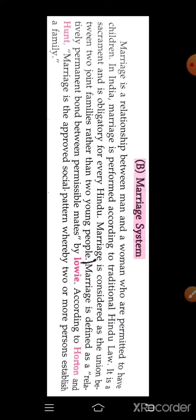Next we will see the definition. Marriage is defined as a relatively permanent bond between permissible mates, according to Louie, Horton, and Hunt. Marriage is the approved social pattern whereby two or more persons establish a family. This means that the marriage system is an appropriate social pattern which is established as a family.